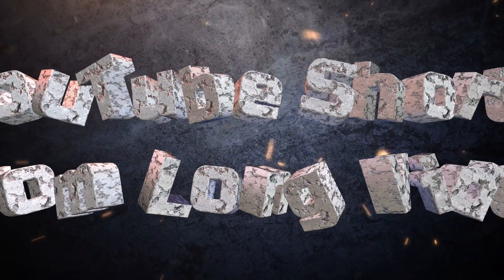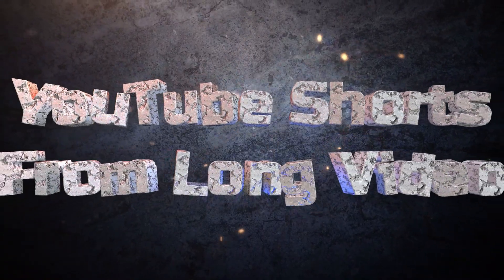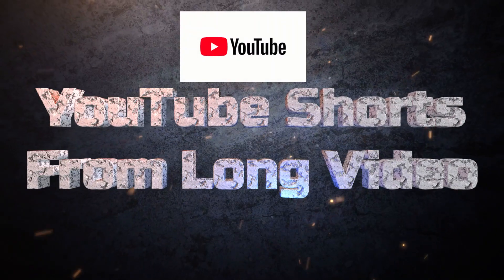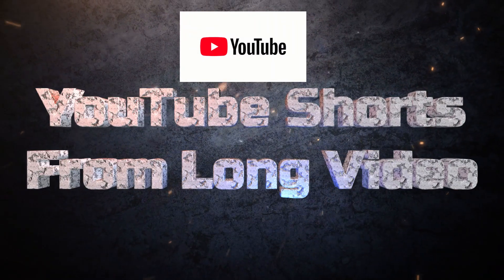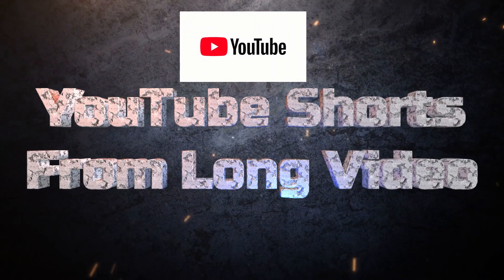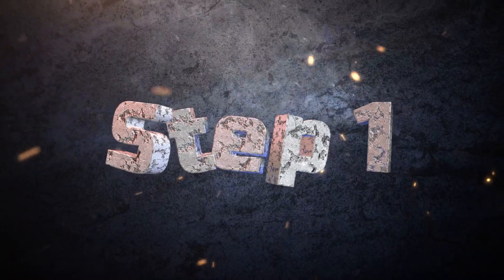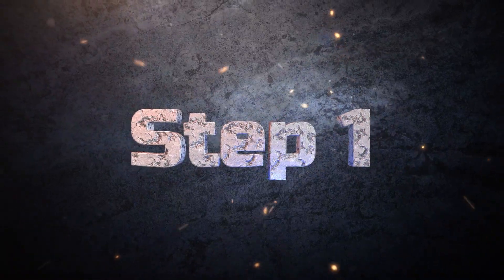If you want to create multiple short videos from one long video for YouTube shorts, there are a few steps you should take.